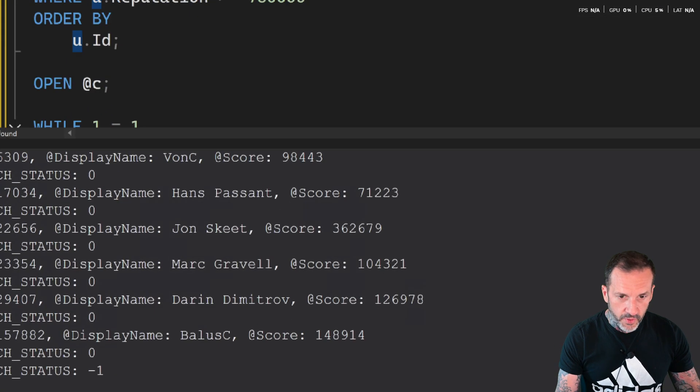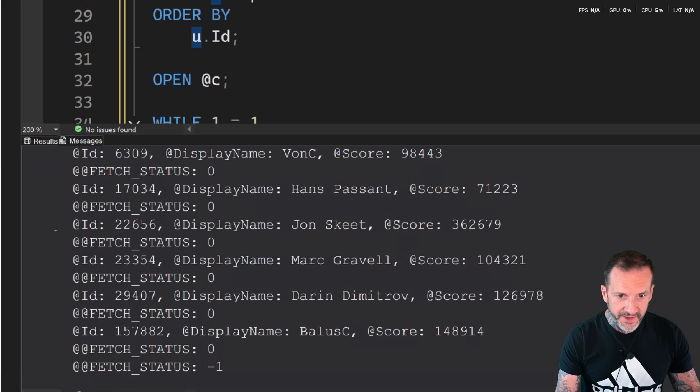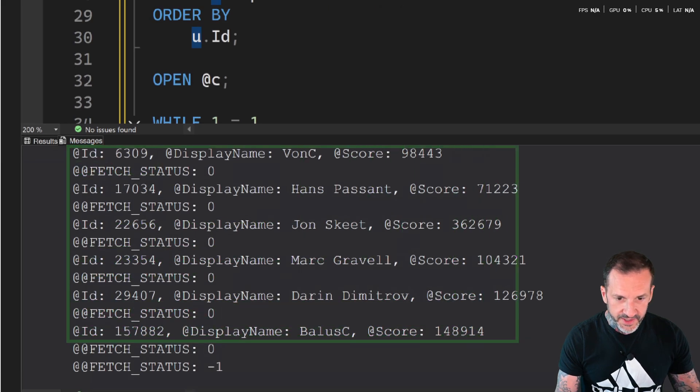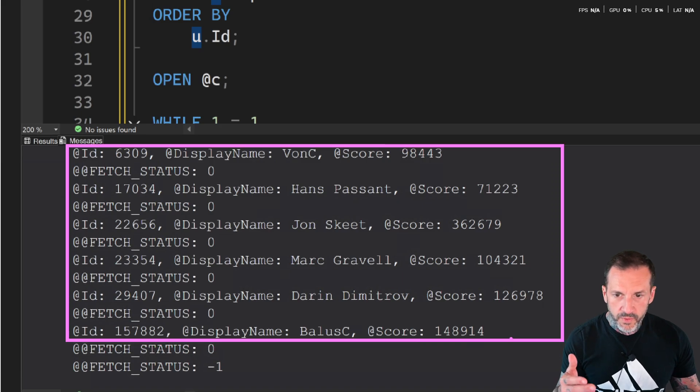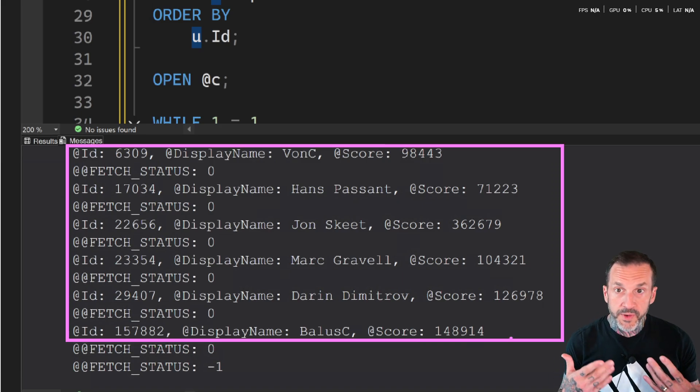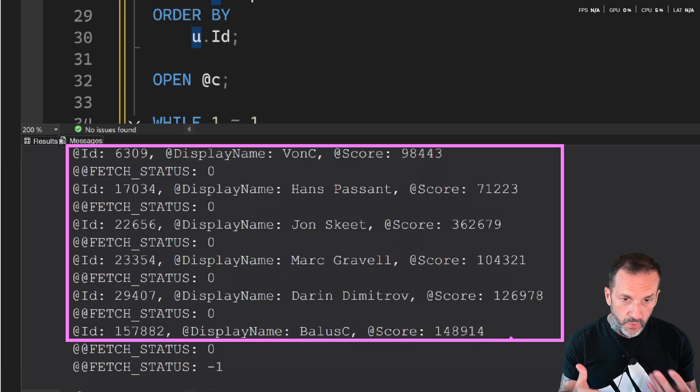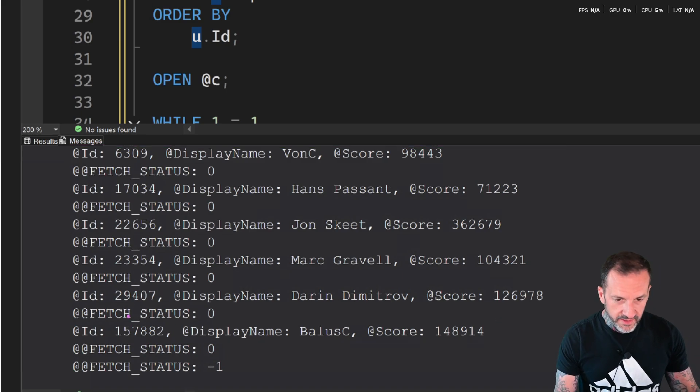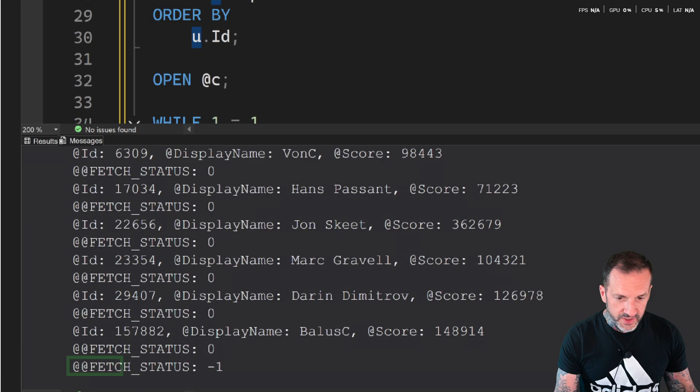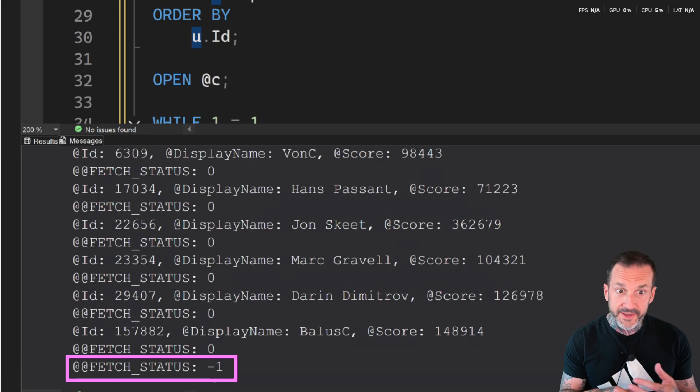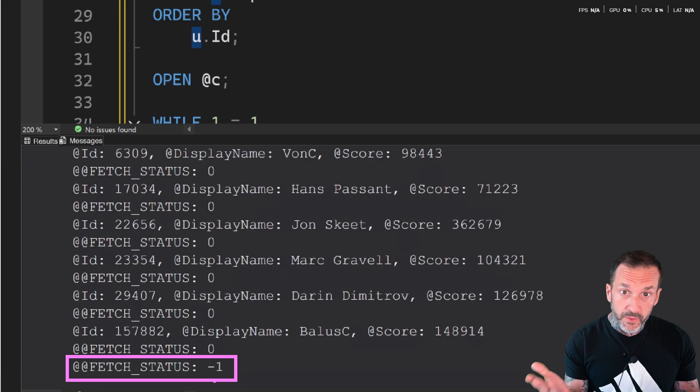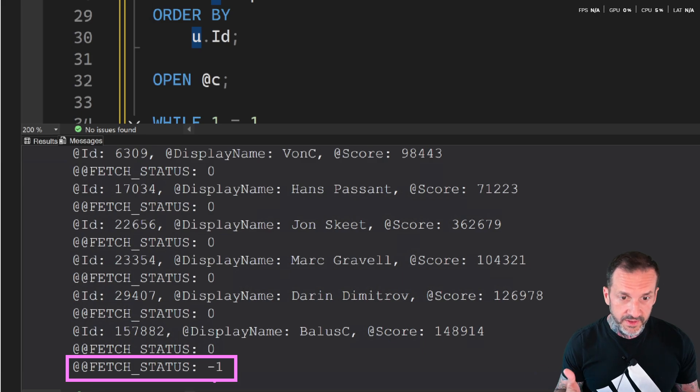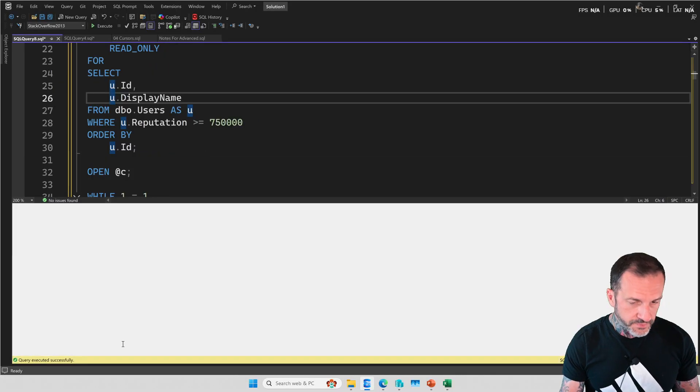So we got all of the stuff that we wanted. And of course, while the fetch status was zero, which is for all of these iterations through, we went and we got a new row to work on, worked on what we needed to do. And then at the very end of the while loop, the fetch status changed to negative one. That means that the loop killed itself, and we didn't have to tell it to do anything.